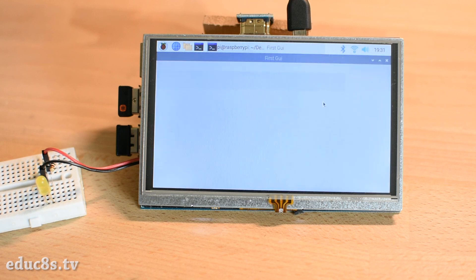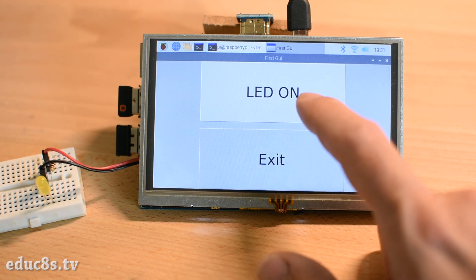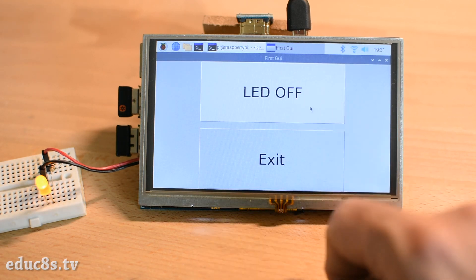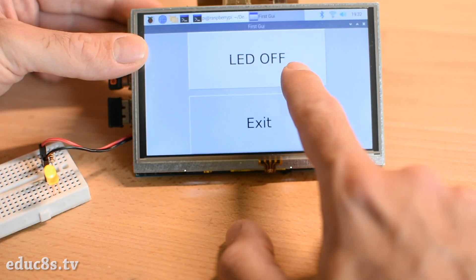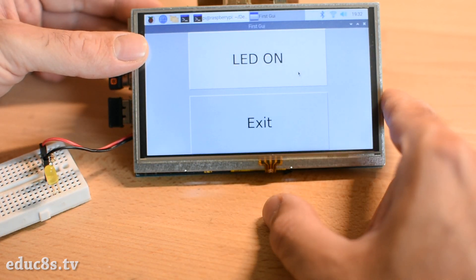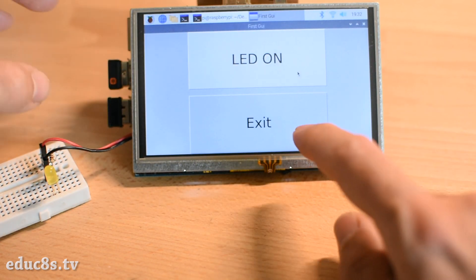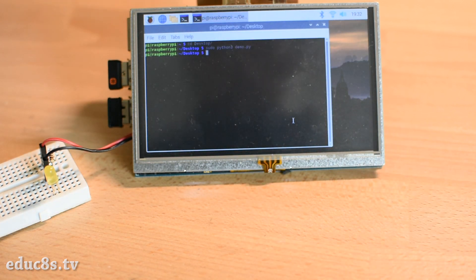That's it! The graphical user interface has appeared. When I press the button, the LED lights up. When I press it again, it goes off. When I press the exit button, the application quits. Now that we know how to run the application, let's see the code of it.